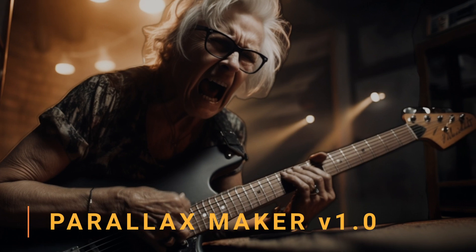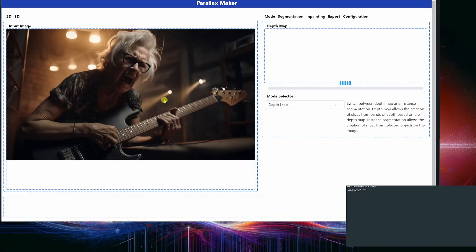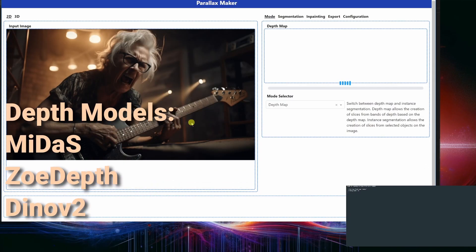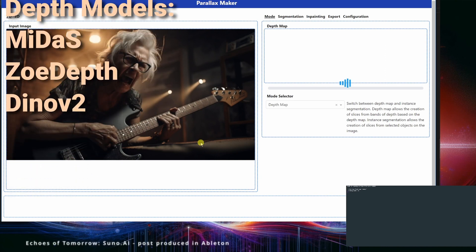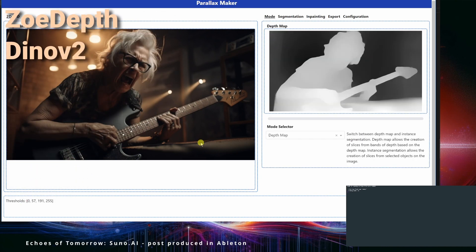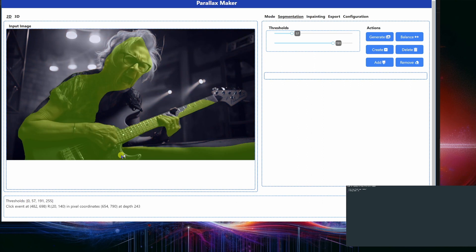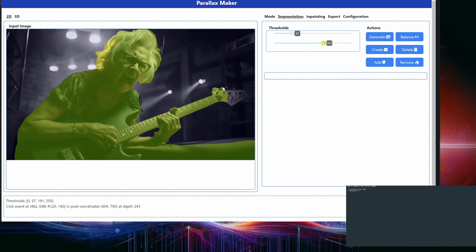The project starts by dragging an image into the main pane. Once you give it an image it will compute a depth map that will allow us to segment the image into regions. Each region will become its own card placed at different depth coordinates in the scene we are creating. I am adjusting the thresholds until they seem about right. This will be our starting point and does not need to be perfect.